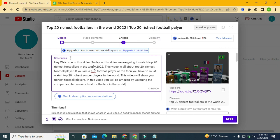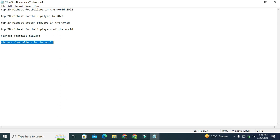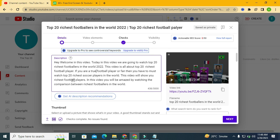Then continue: 'If you are a true football fan then you must watch Top 20 Richest Soccer Players in the World.' And: 'This video will show you the richest football players — you will be amazed watching the comparison between richest football players in the world.' As you can see I put these keywords clearly inside sentences to tell YouTube this video is all about Top 20 Richest Footballers. Don't stuff keywords one after another — make a proper sentence and add your keywords inside it.